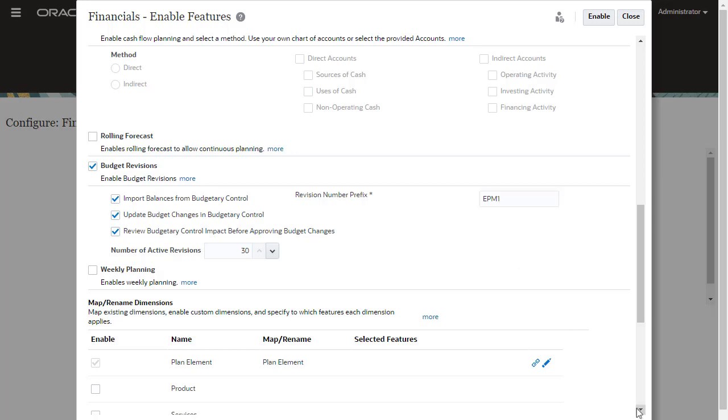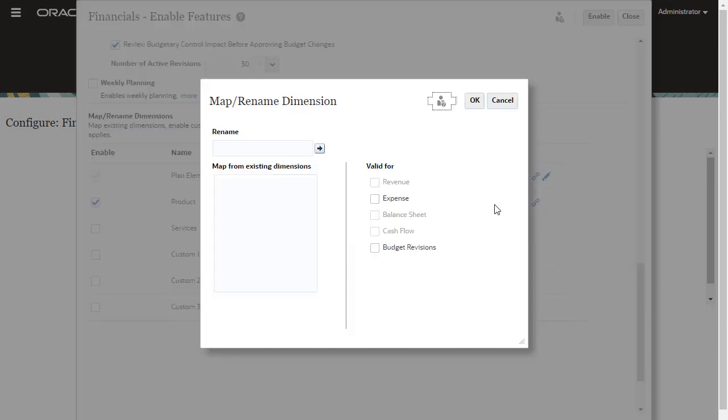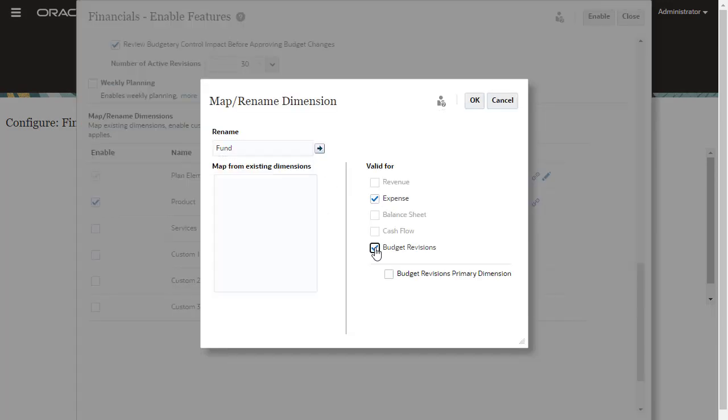Scroll down to Map Rename Dimensions, enable Custom Dimensions associated with a feature, and set one of the dimensions as the primary dimension for display along with the entity dimension on the rows instead of on the page on Forms.